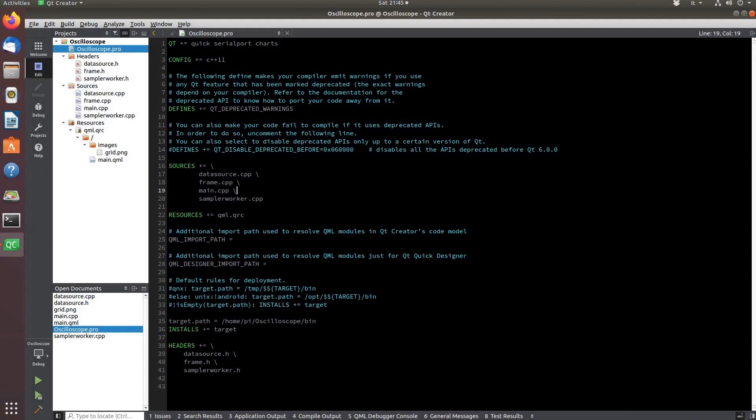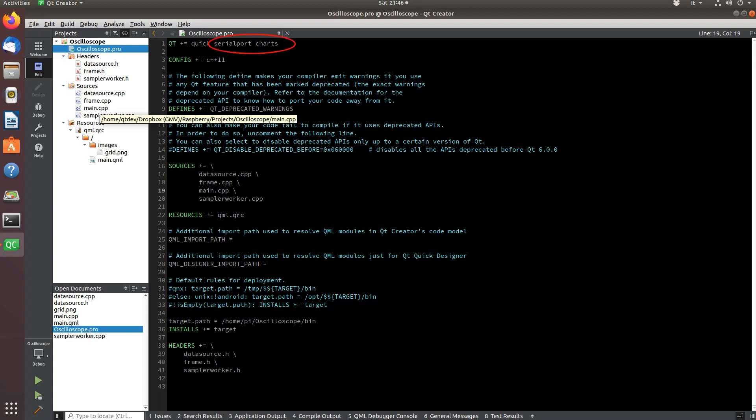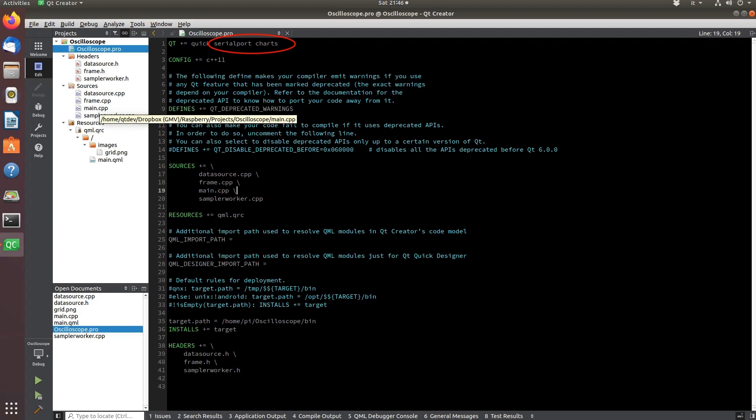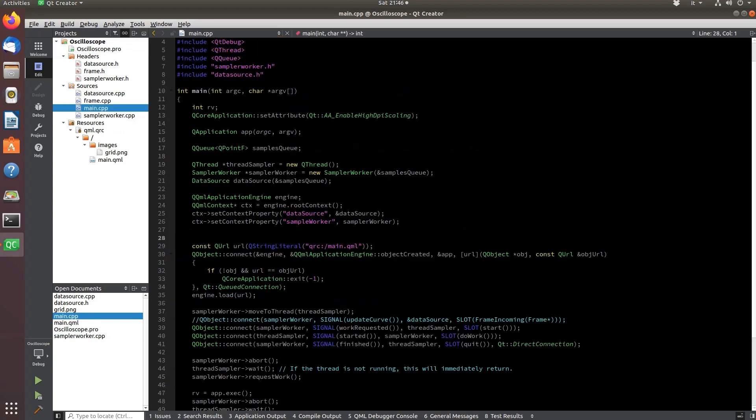Let's now analyze the structure of the Qt application. In the configuration file of the project, it is necessary to add the support to the serial port and charts libraries. In main, all classes and threads are initialized and the connections defined.